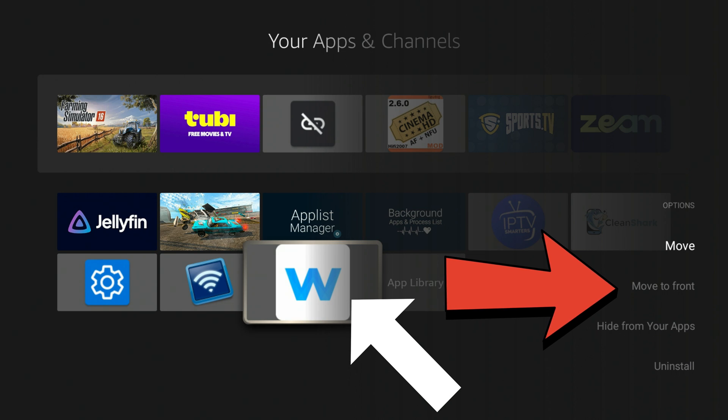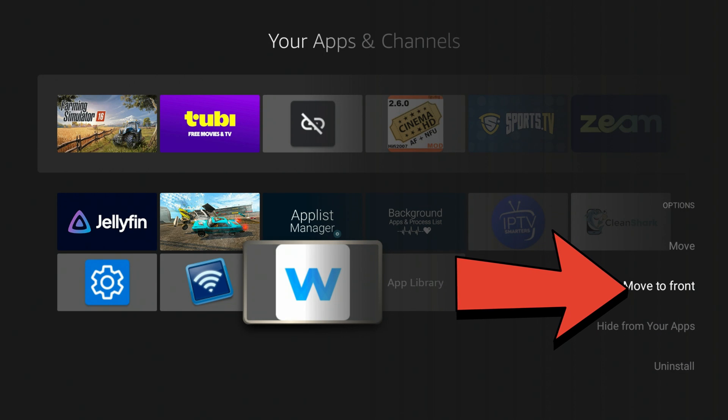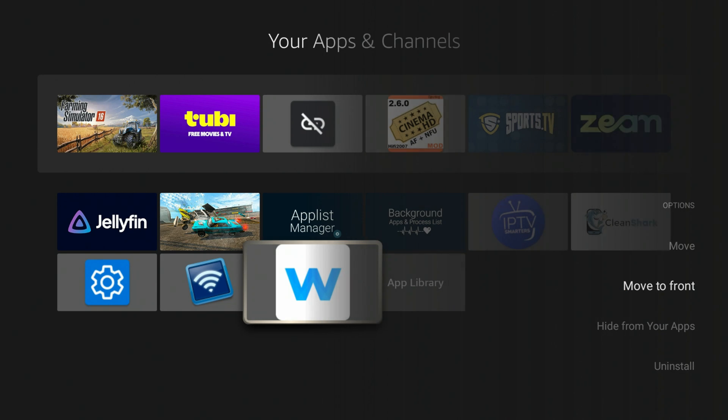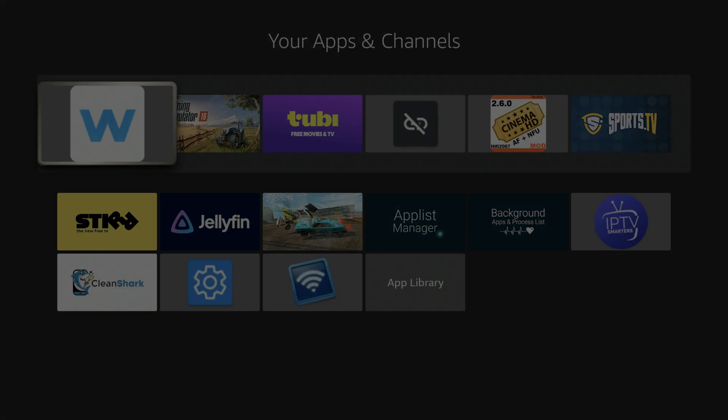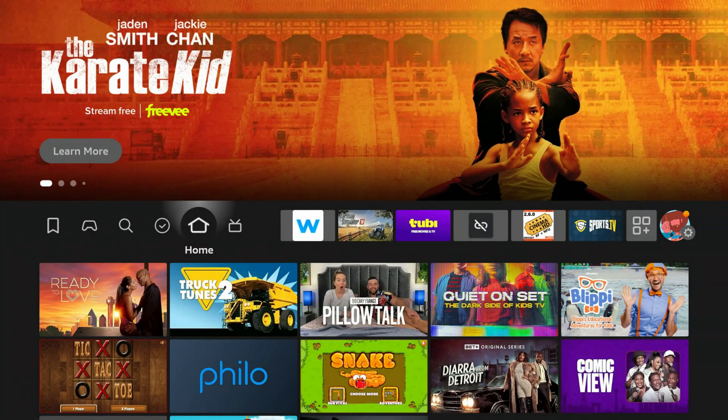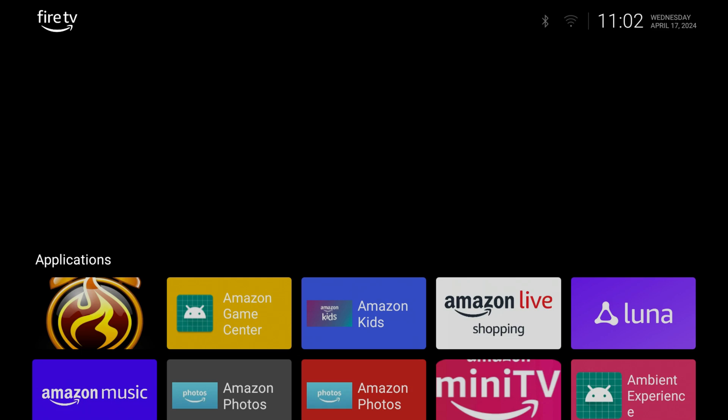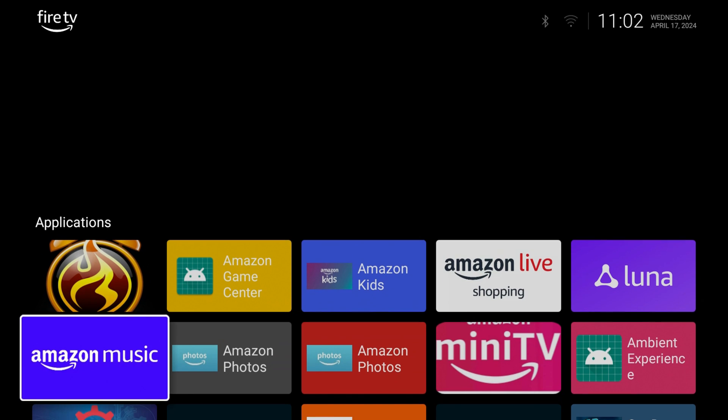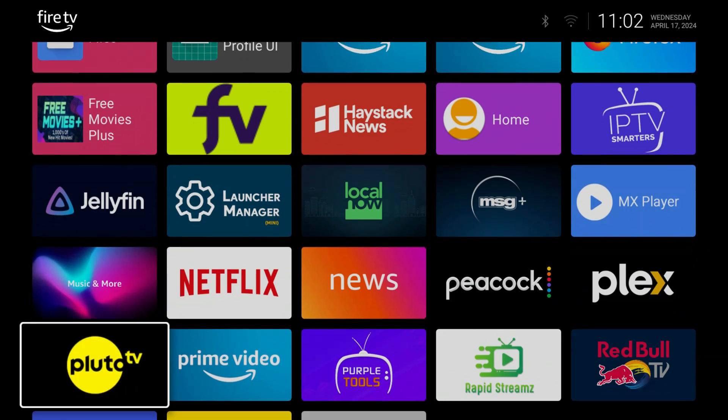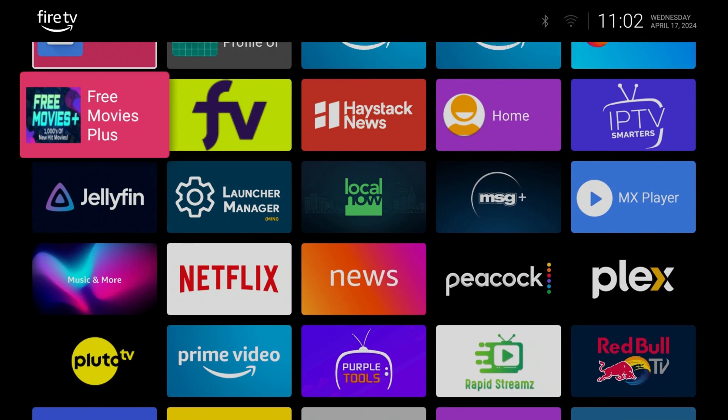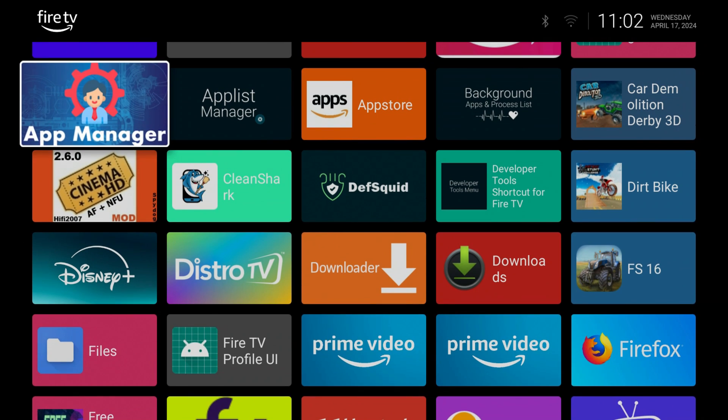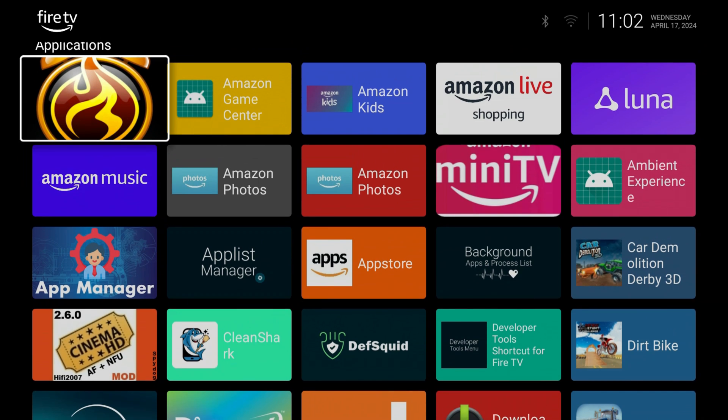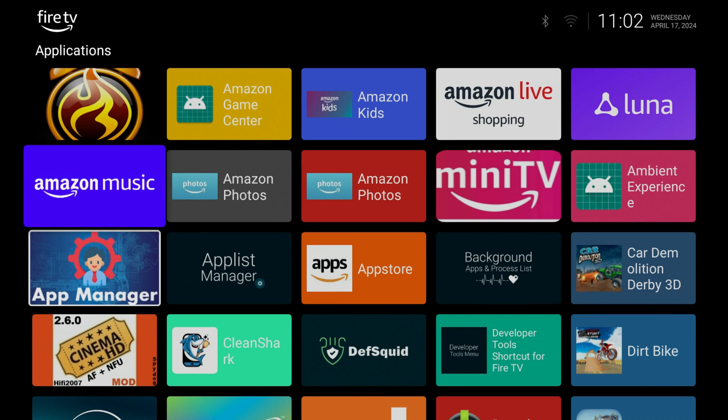I can move it to the front. If I click the three lines on my remote and come down here and click on move to front, it'll add that to the home screen. And if I wanted to, I can just click on that particular app and it'll load my Wolf launcher right there. And once again, all you see is apps. You don't see any ads and it's very clean. It's very fast and it's straightforward.